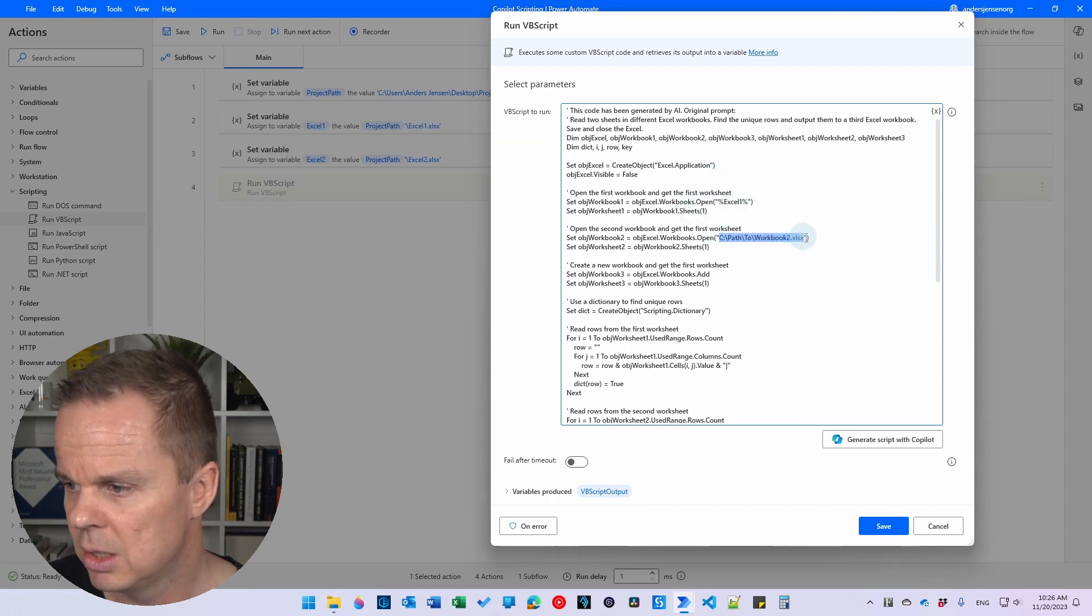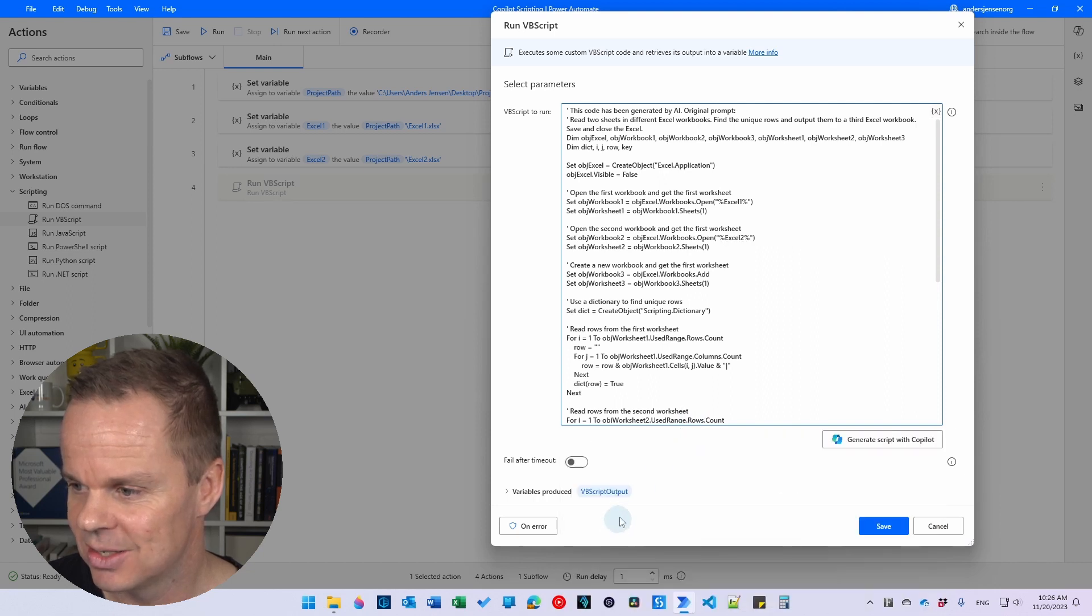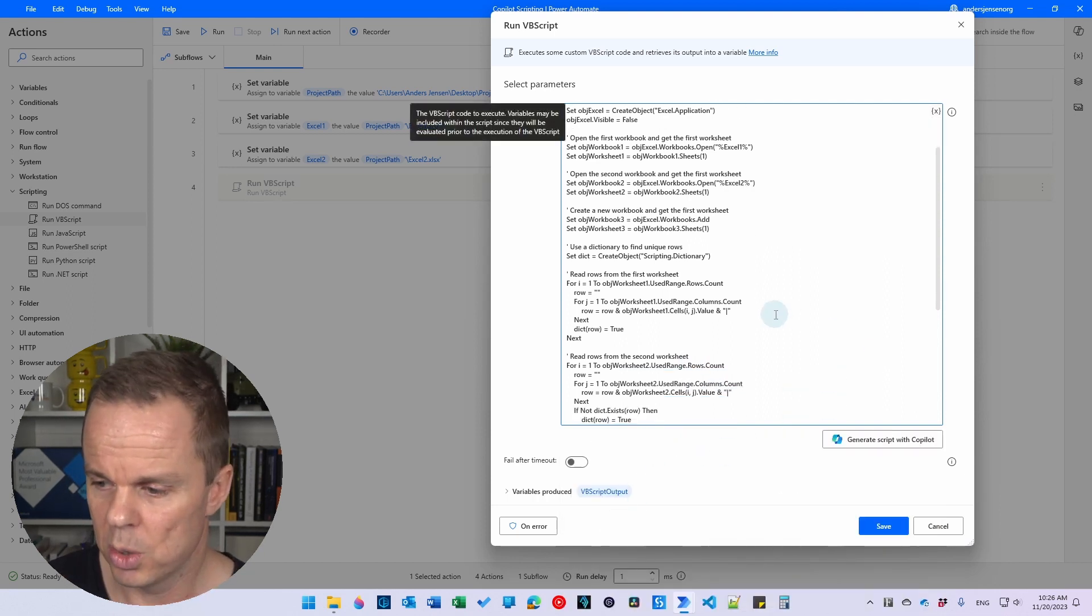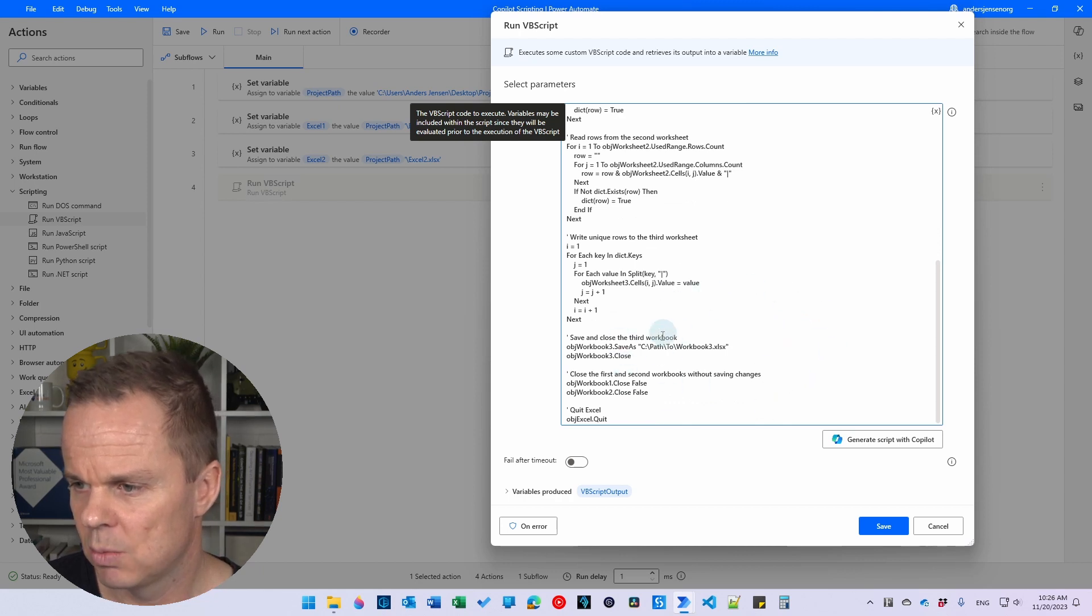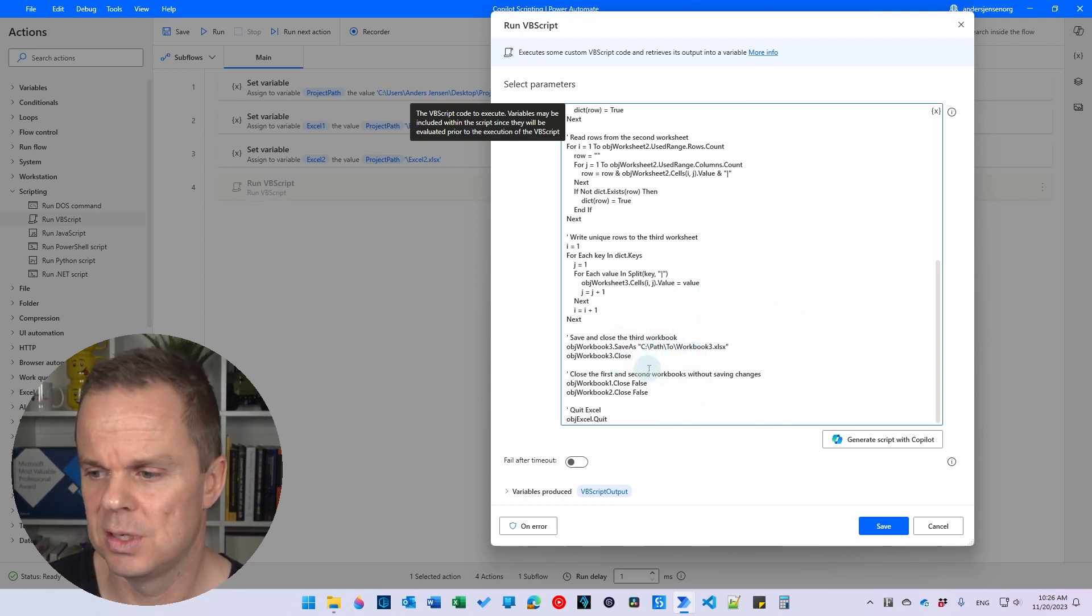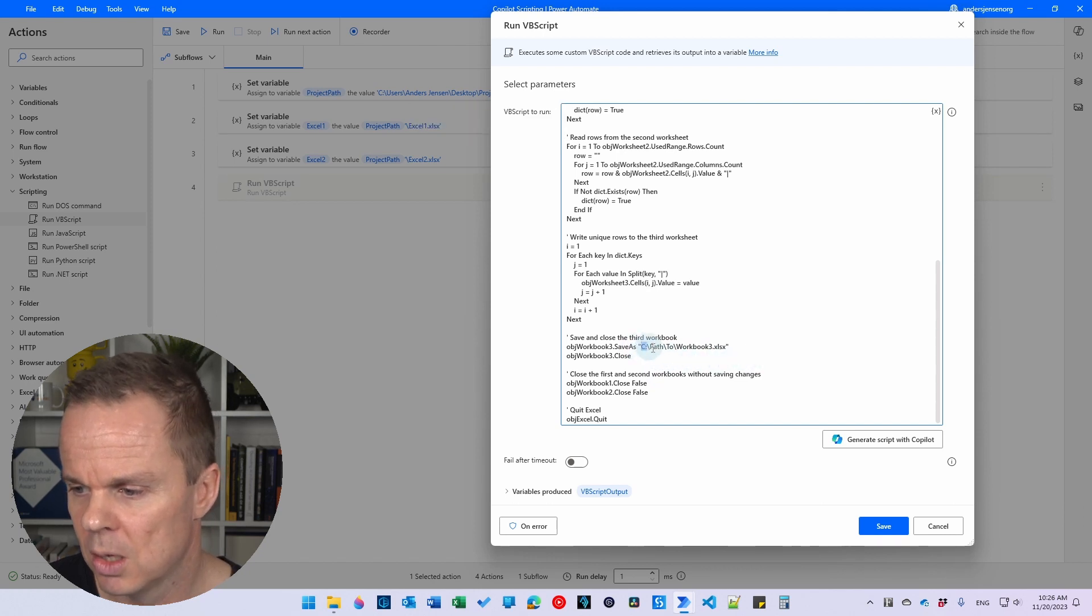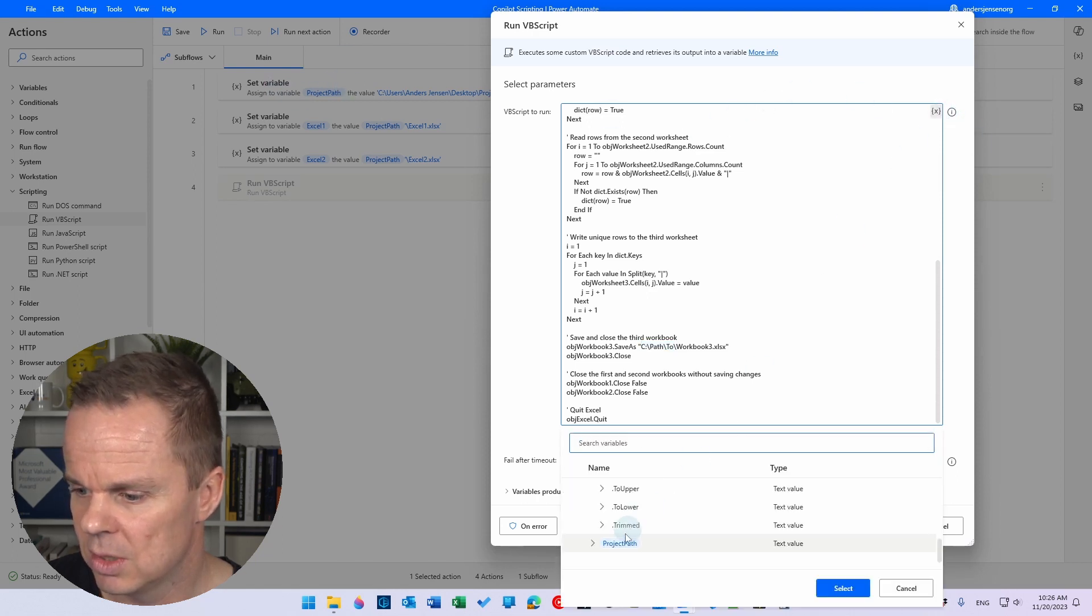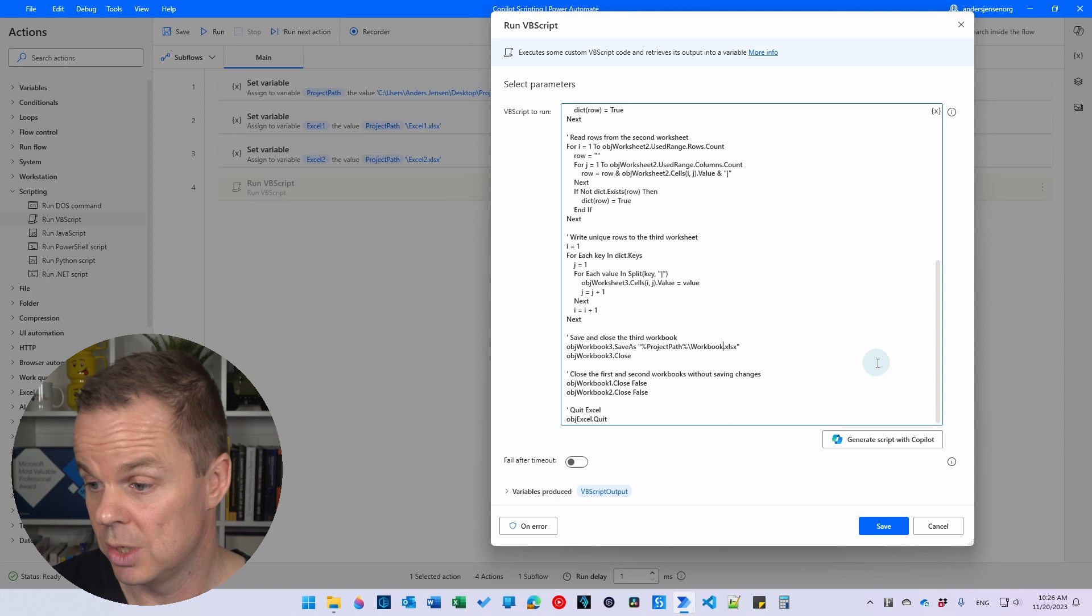I do the same thing here with the second one. And then for the third workbook, I also need to save it. That one will be down here. So what you just need to look for is these placeholders like see path to workbook tree. And here, let's say I want to save it in my project path. I do this.